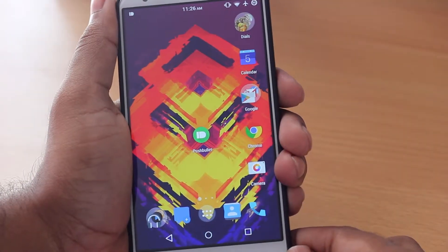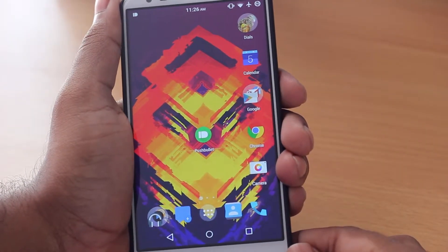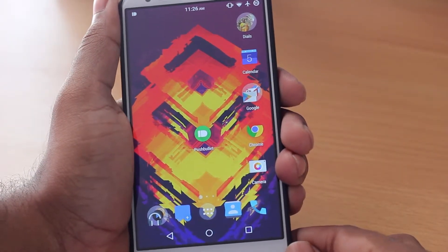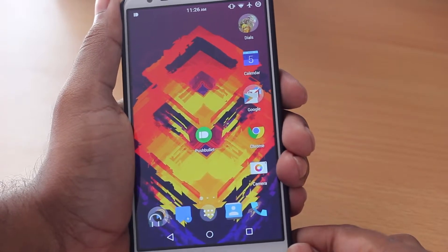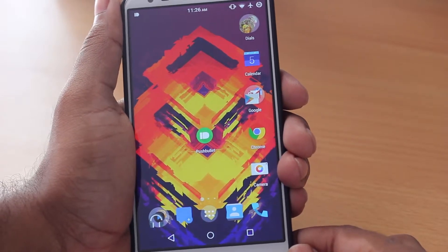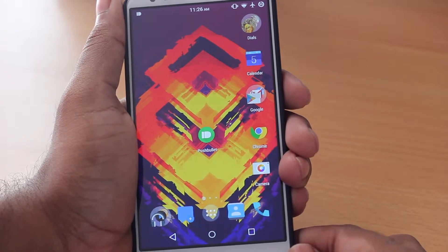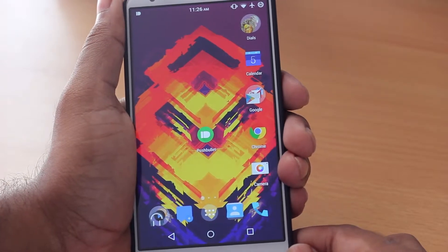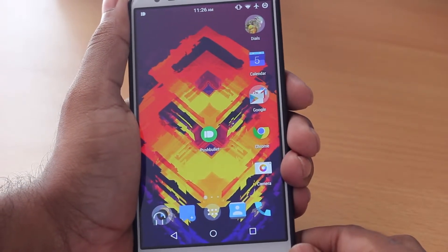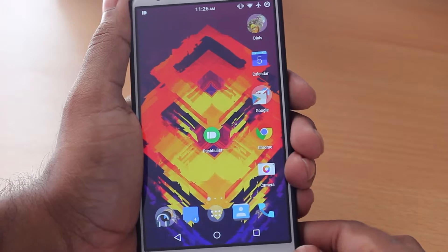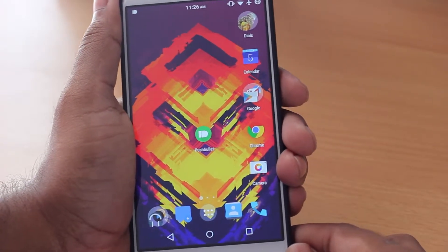Hey guys it's Adi here. So tell me guys how many times have you missed your notifications on your smartphone because you're either busy working on a desktop or a laptop. Well today I'm going to show you an app that's going to push all your notifications from your smartphone to either your desktop or laptop of your choice. So without wasting any more time let's check it out.